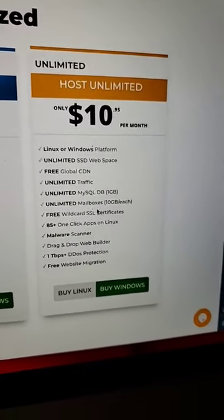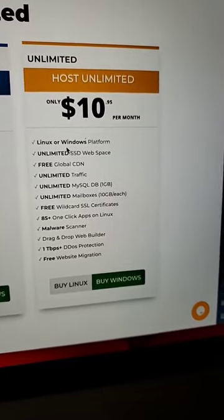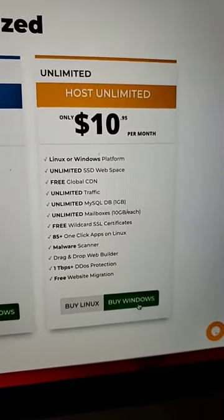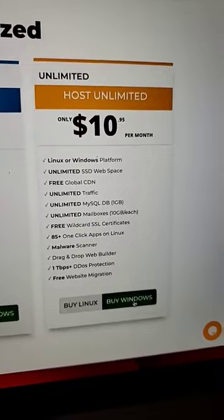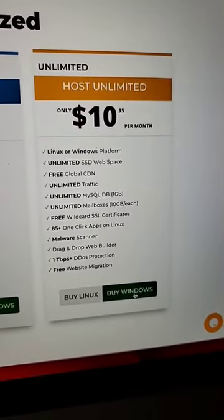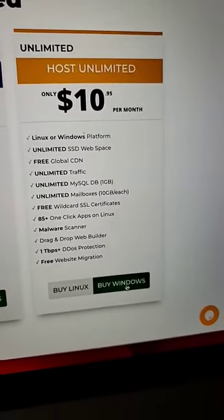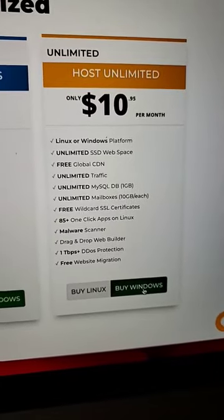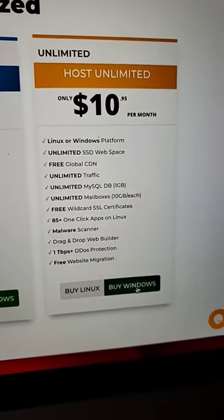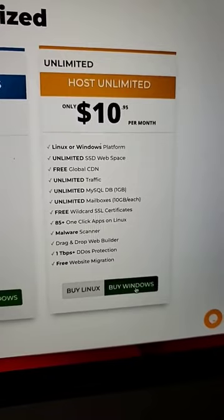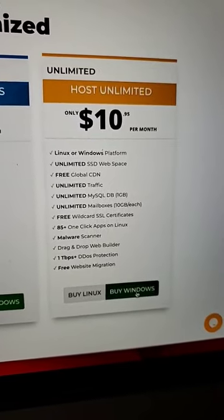You can still get the same unlimited email inboxes and unlimited storage when you sign up for Windows, as long as your website is going to be based on a platform that is supported by Windows servers, you should be good there. Anyway, I use and recommend Linux because that's what I have experience with.